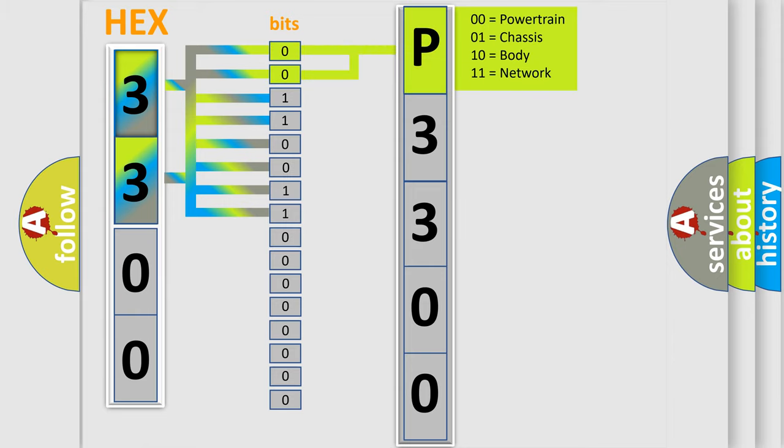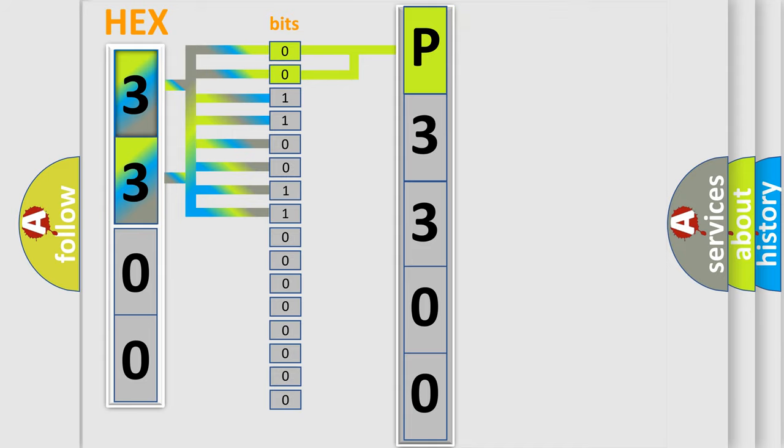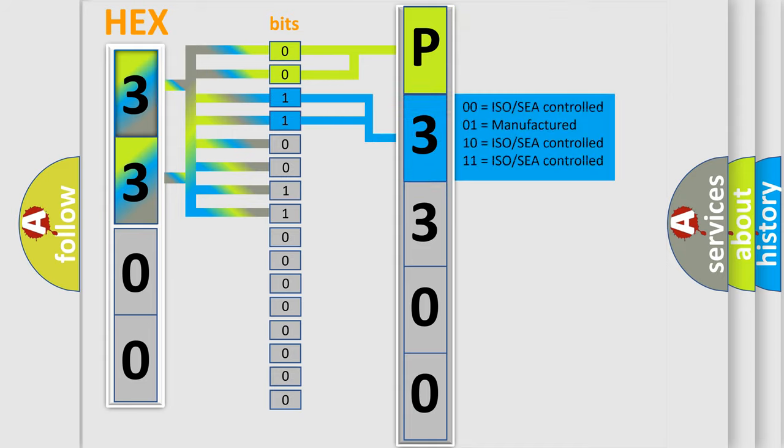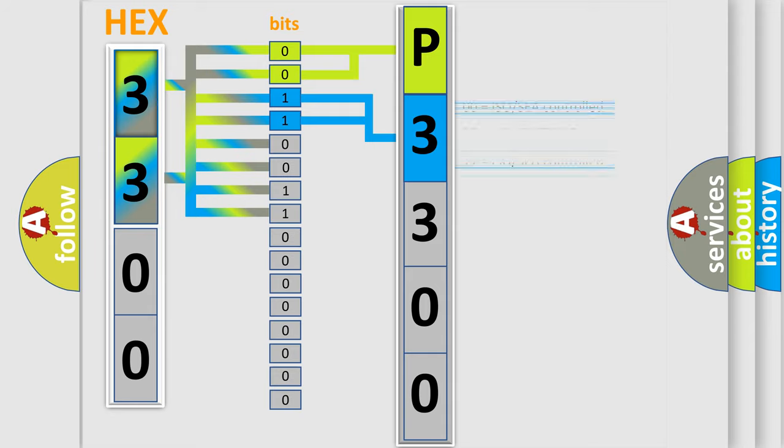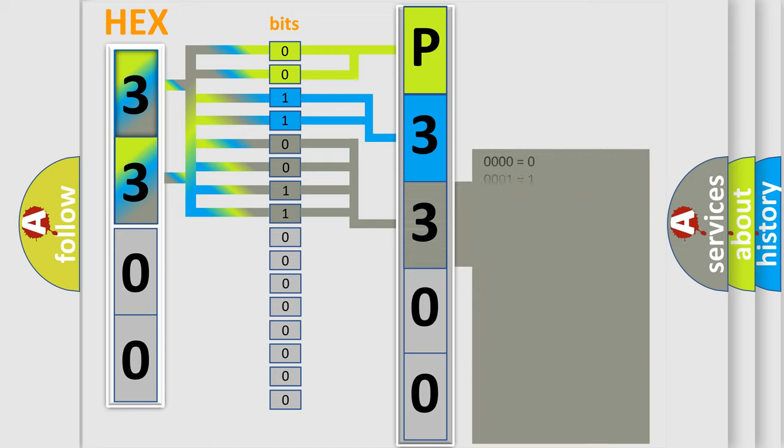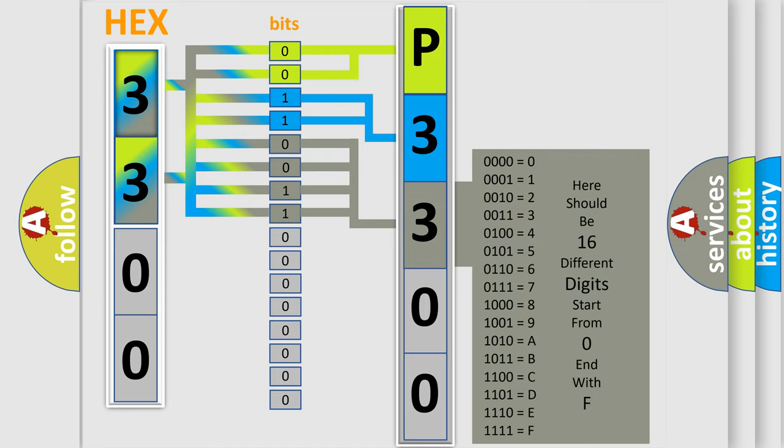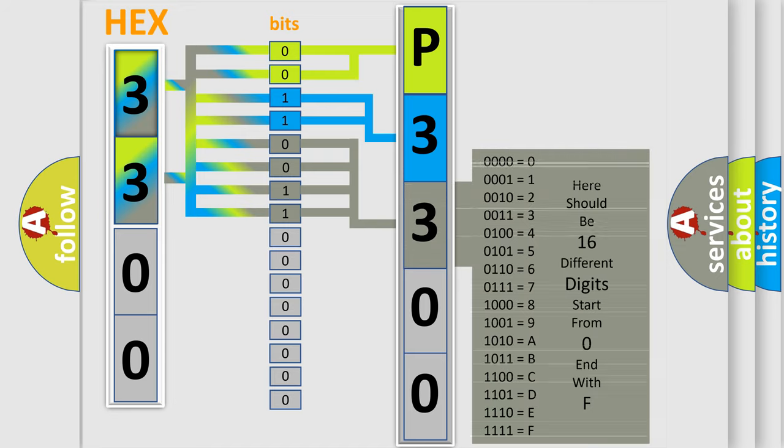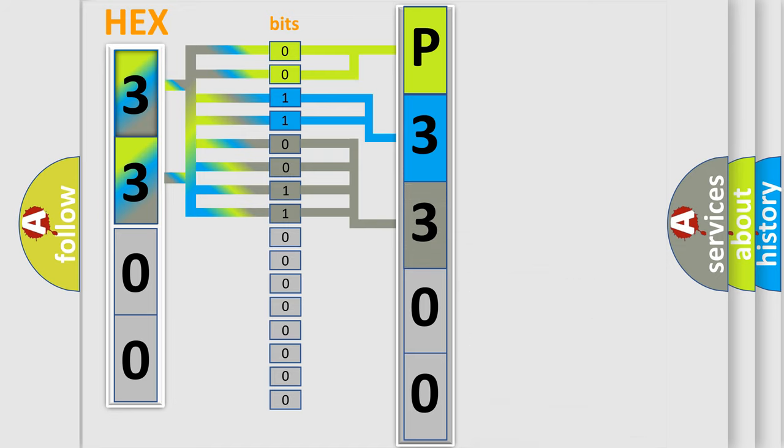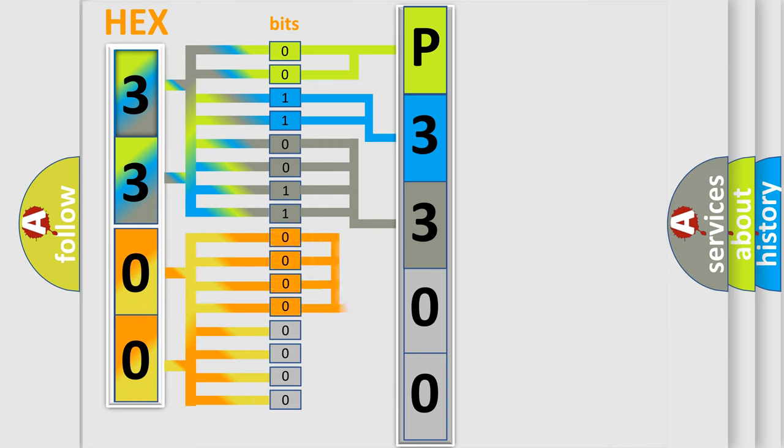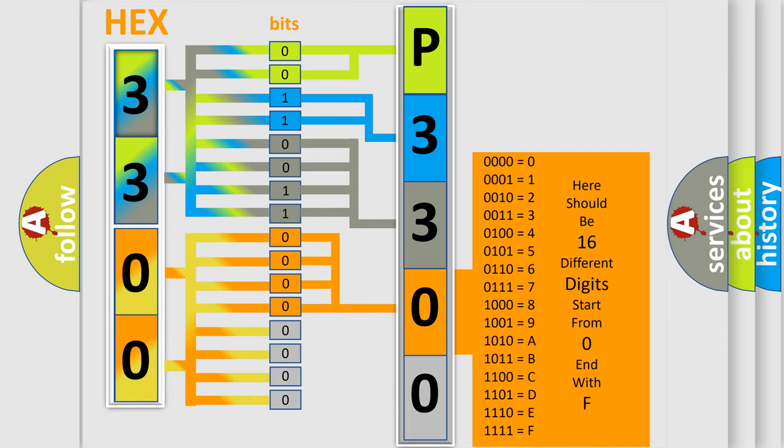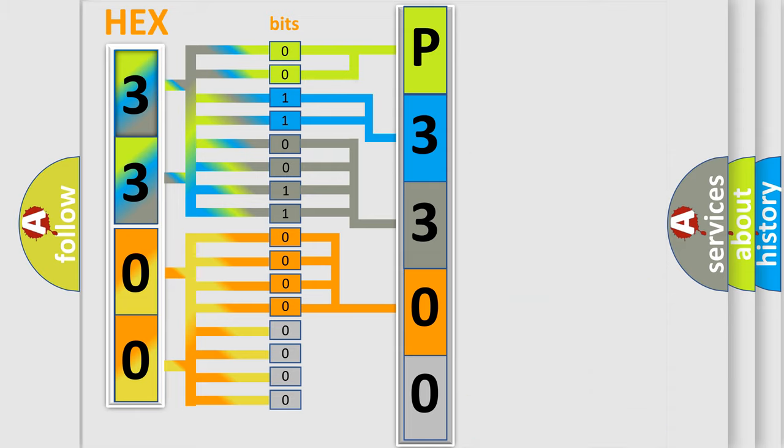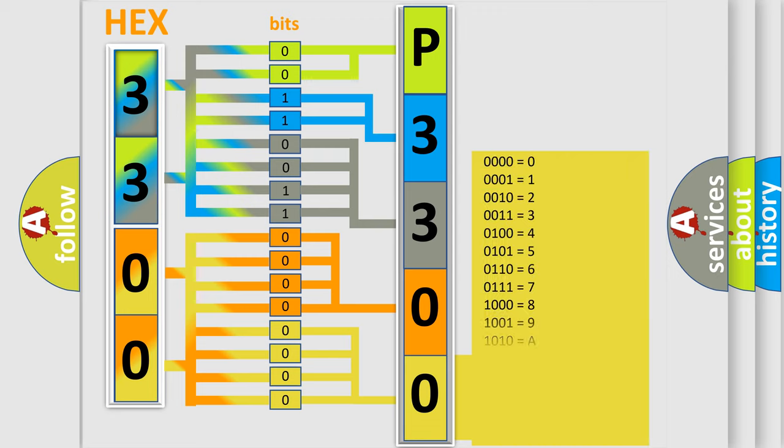By combining the first two bits, the basic character of the error code is expressed. The next two bits determine the second character. The last bit styles of the first byte define the third character of the code. The second byte is composed of a combination of eight bits. The first four bits determine the fourth character, and the combination of the last four bits defines the fifth character. A single byte conceals 256 possible combinations.